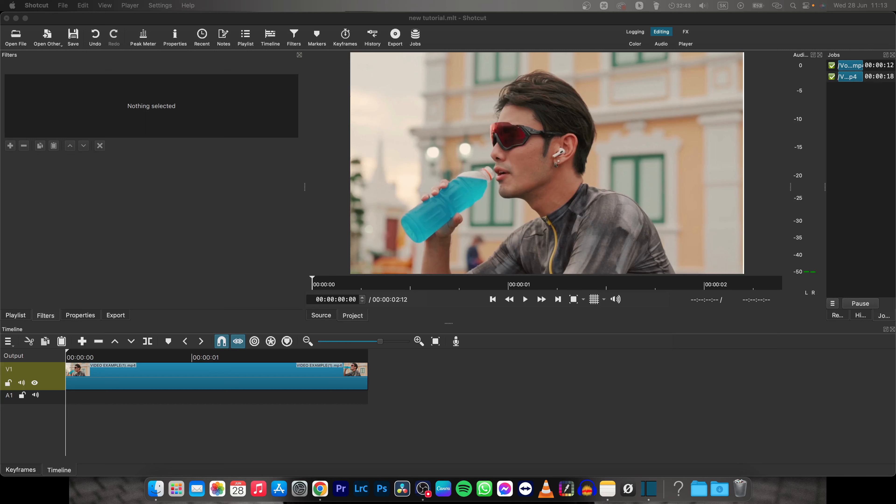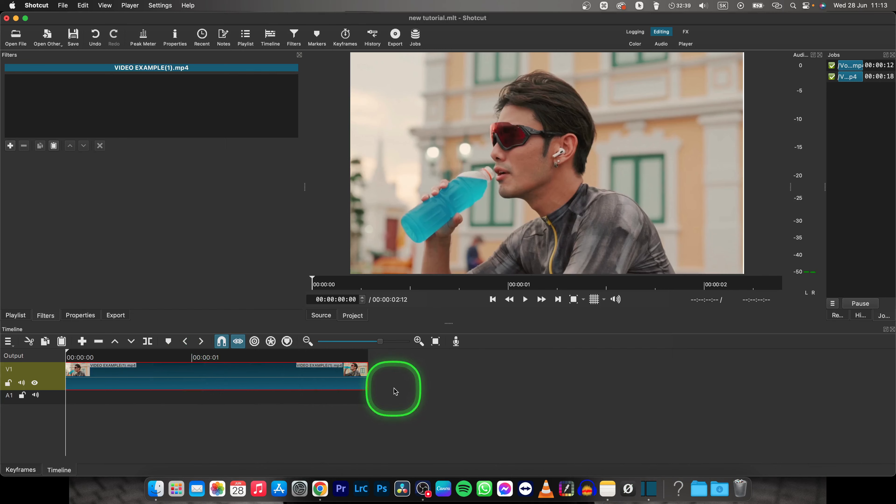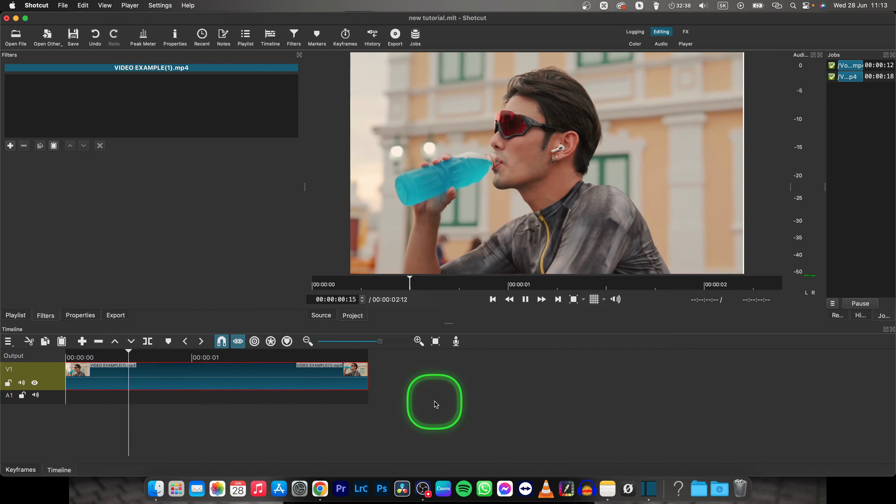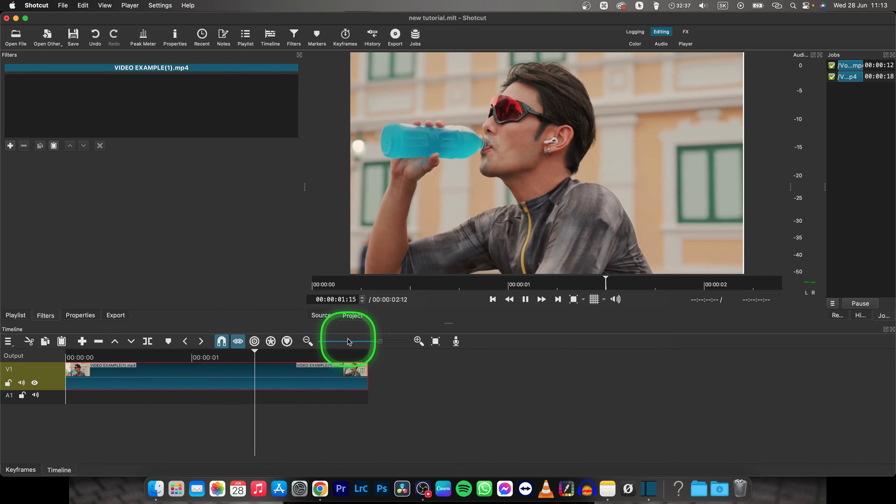Hey guys, my name is Eladja and in this tutorial I will show you how to loop a video in Shotcut. So this is my video.